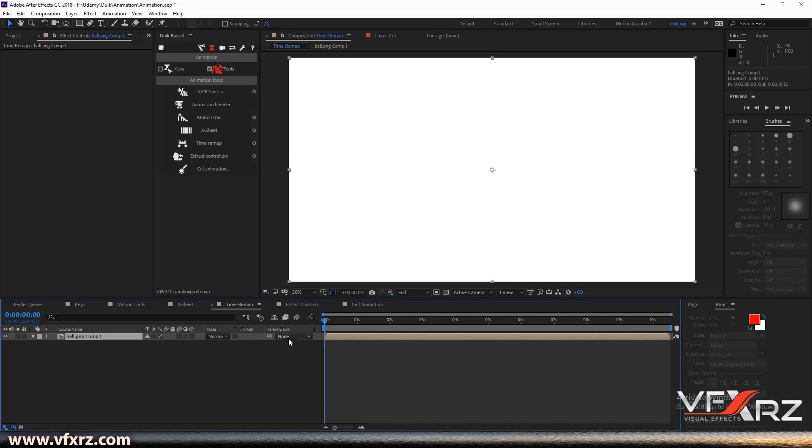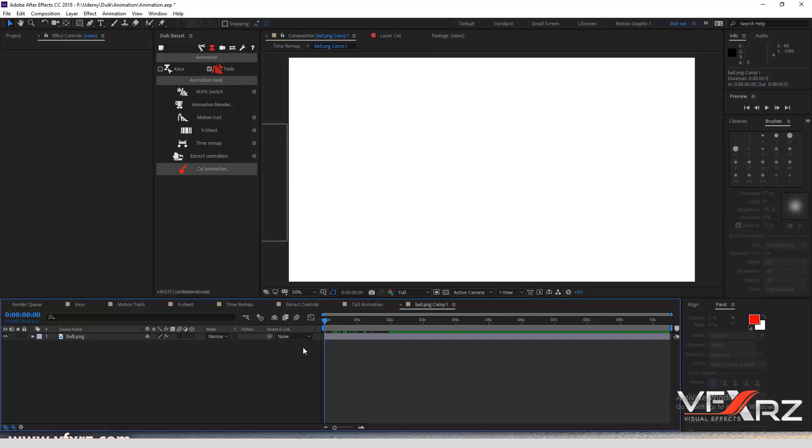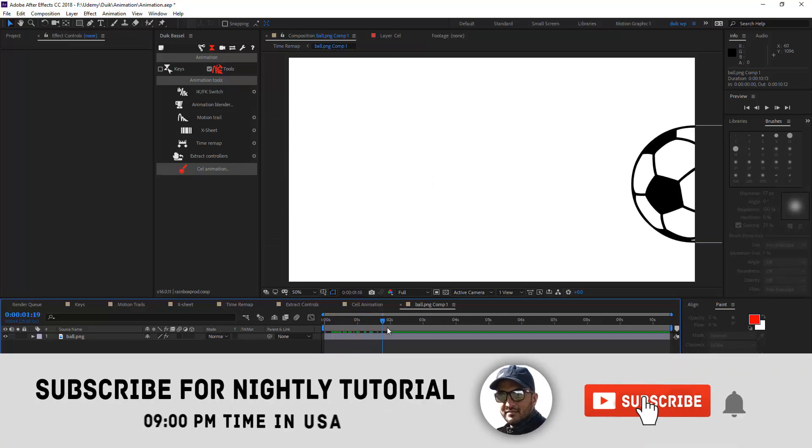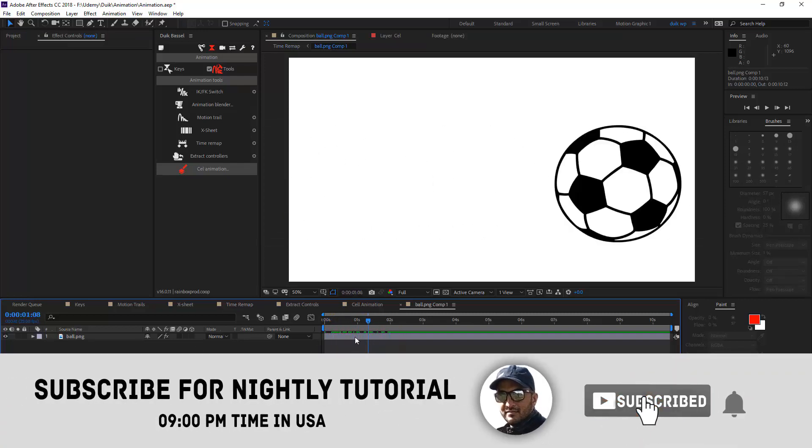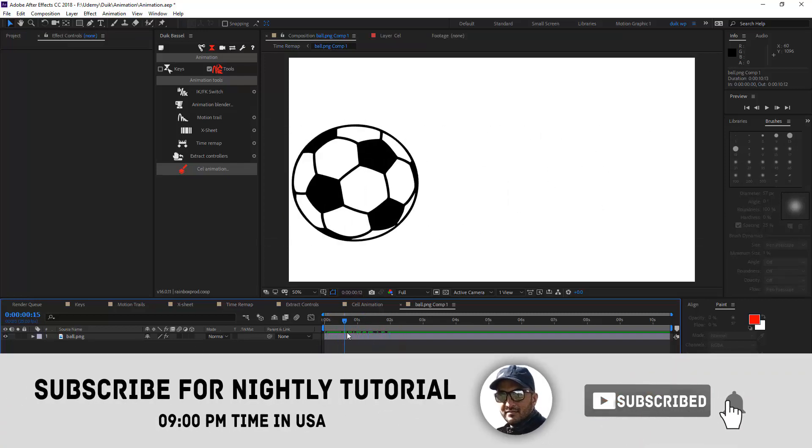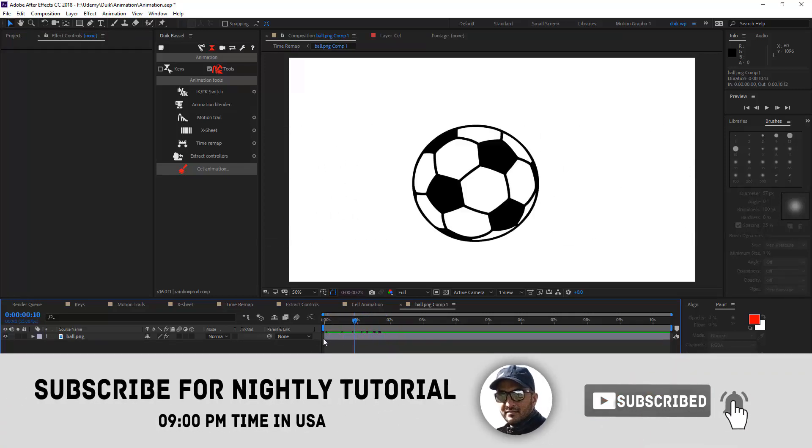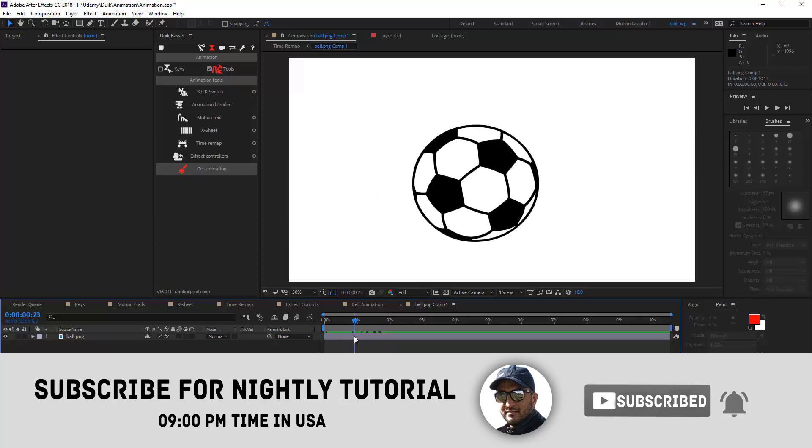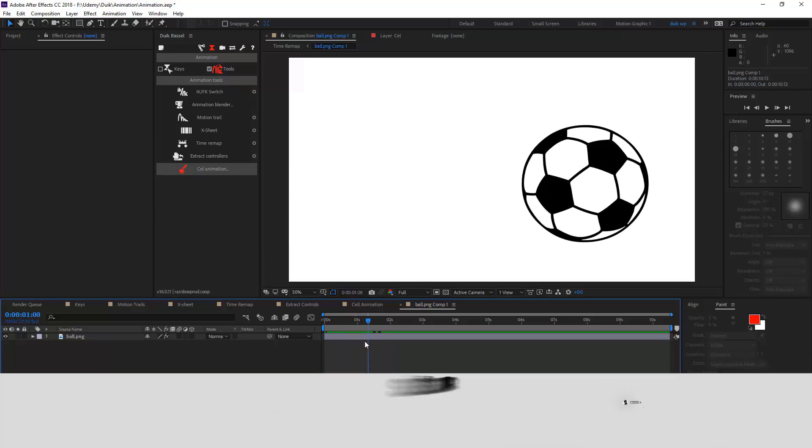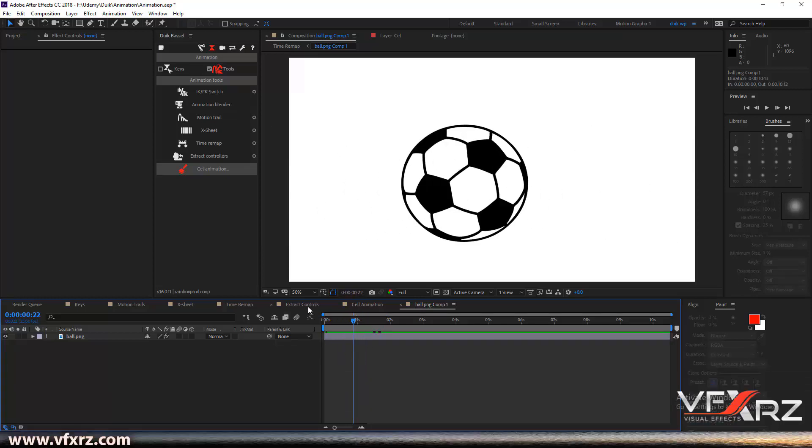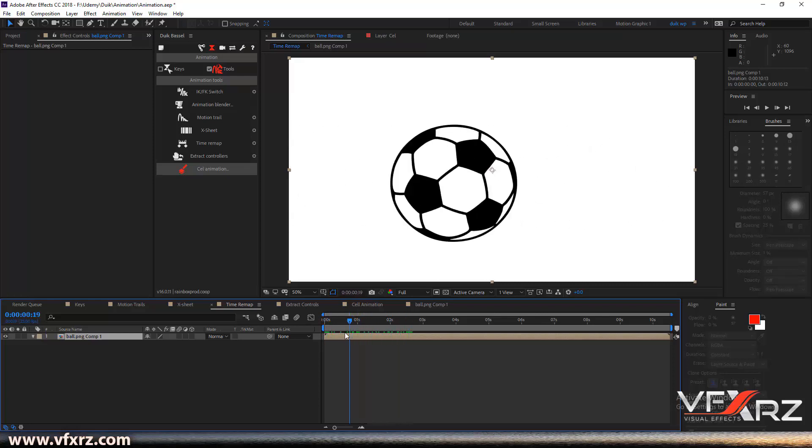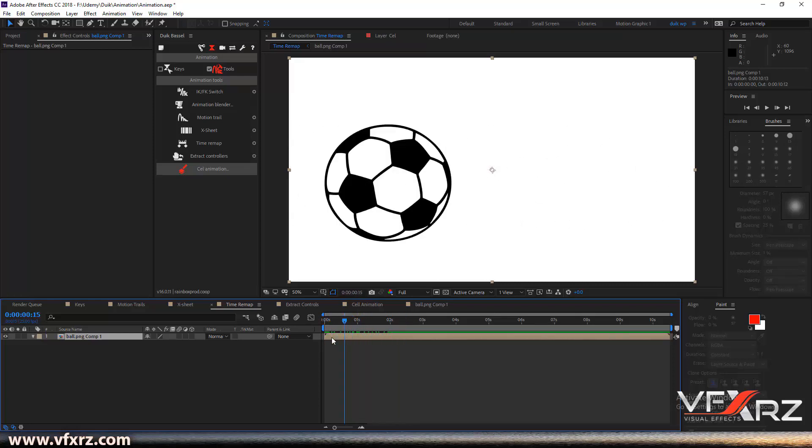Next is time remap. When you create an animation, for example like this, if you want to manipulate this animation, you can change this to pre-compose and then click your pre-compose.